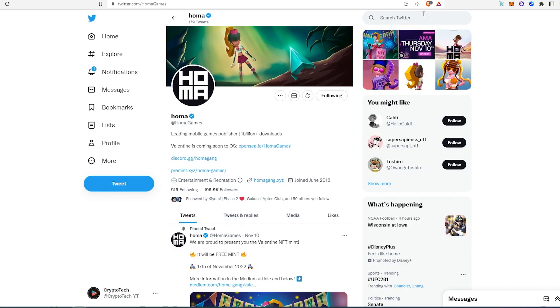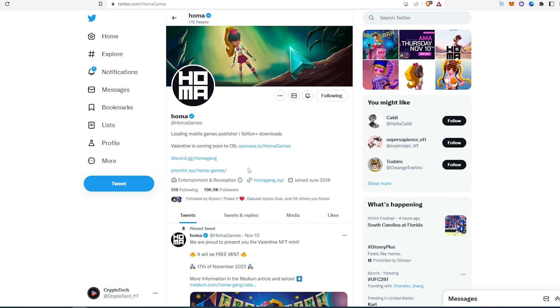Since I told you they are minting on November 17th, it's going to be very hard to get a whitelist spot, but I would give it a try. They have a Premint link right here.